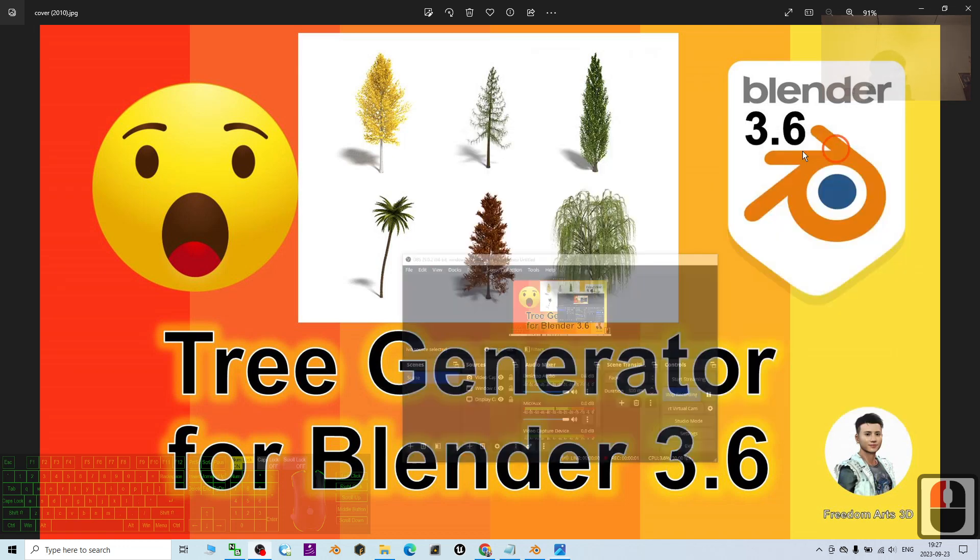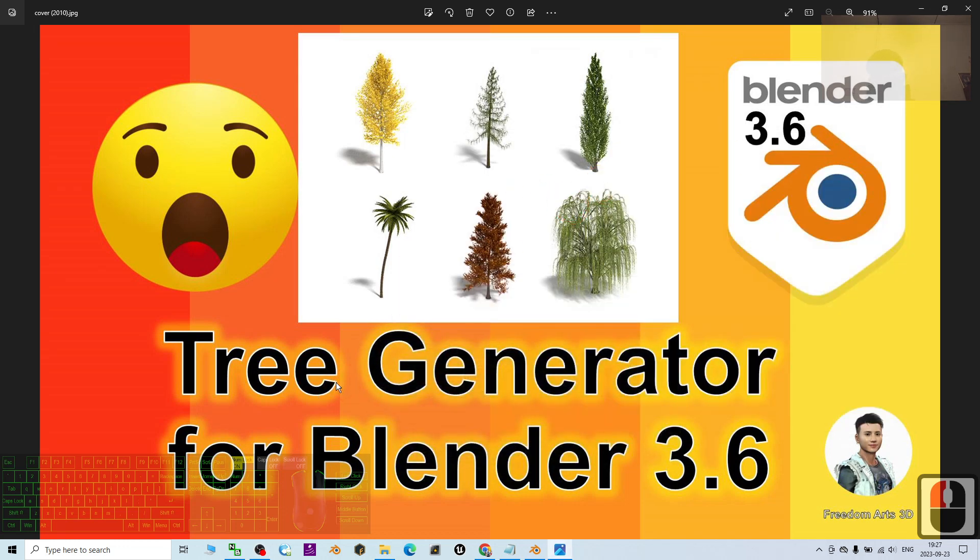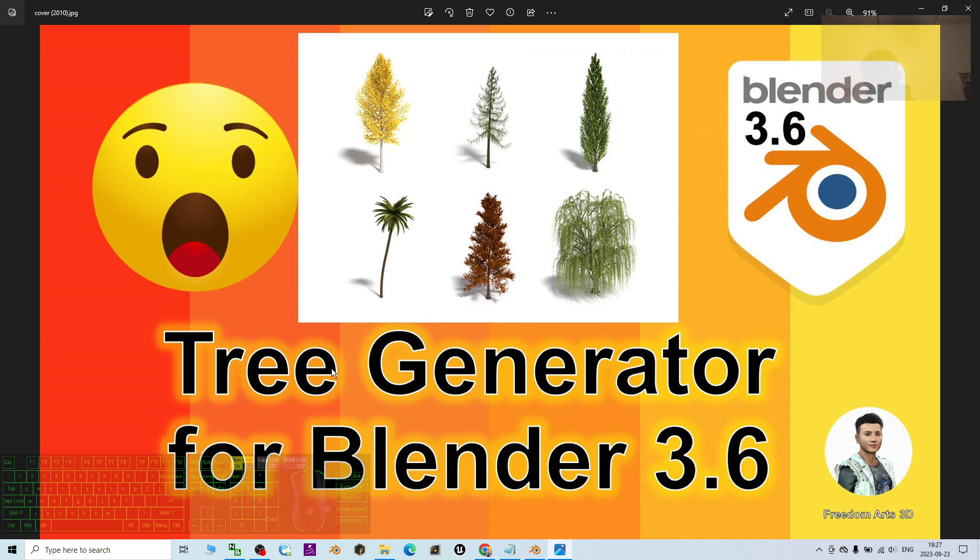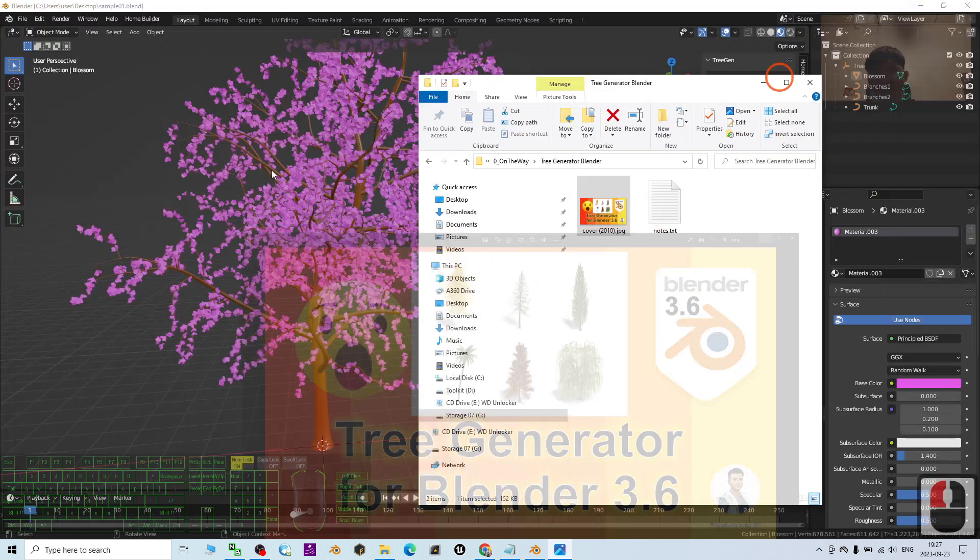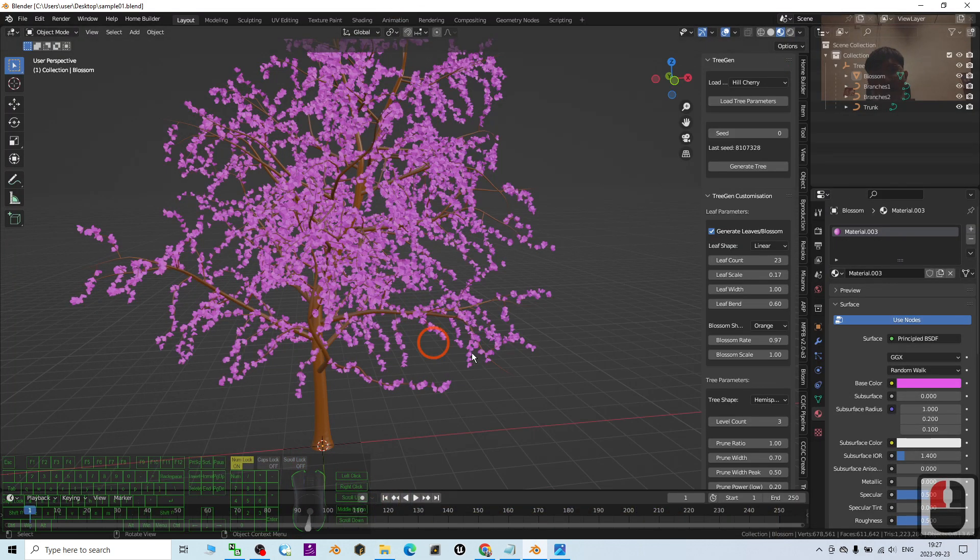Hey guys, my name is Freedom. Today I'm going to show you how to generate any trees for your Blender 3.6 just by using the tree generator add-on for Blender 3.6. I'm going to show you step by step.